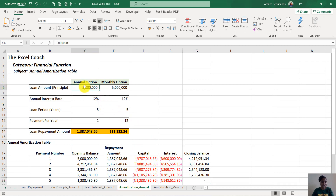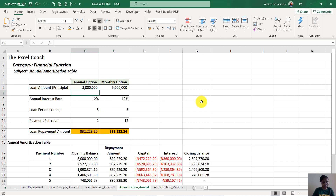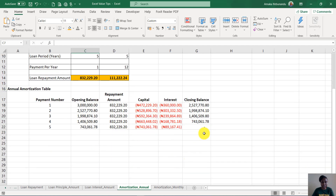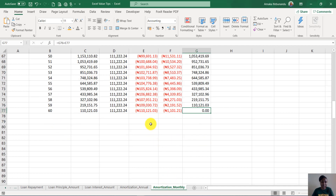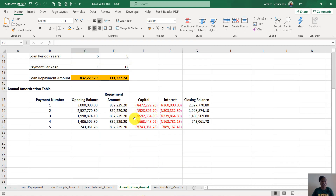I'll show you how to do this. When you change the loan amount here, the table updates automatically. Let me change it to three million — watch and see. Immediately everything changes. The other variables remain constant: the five-year period, and the loan clears at a 5% rate. The same thing applies to the monthly table — when you change the variables, all the details update automatically.